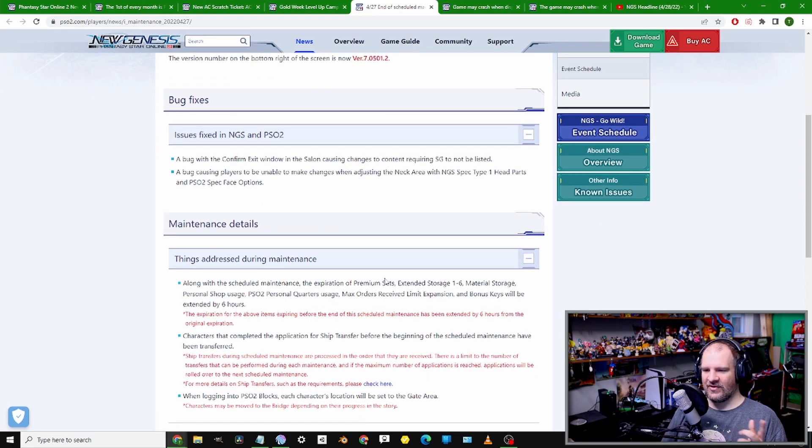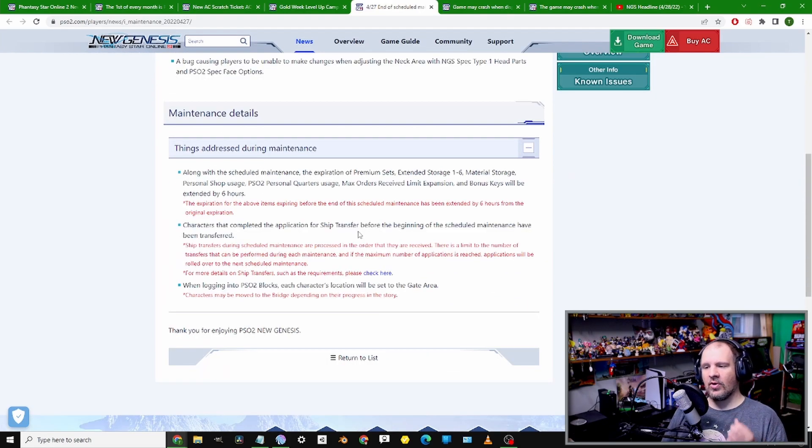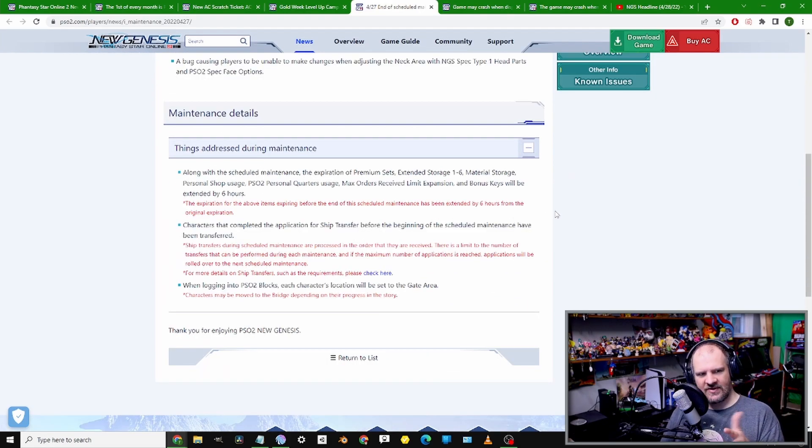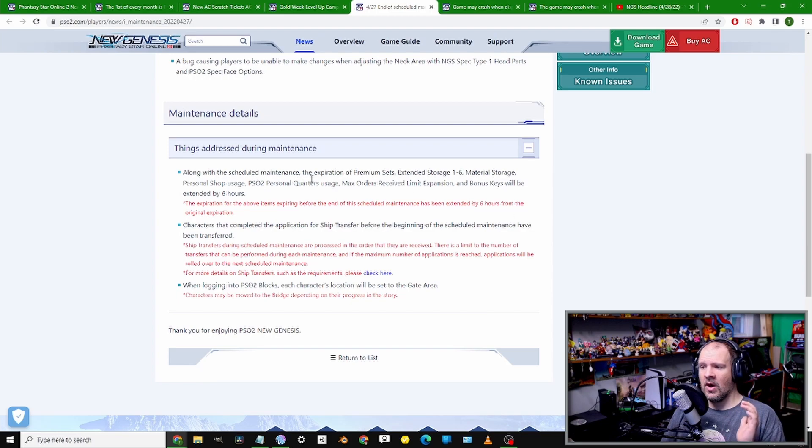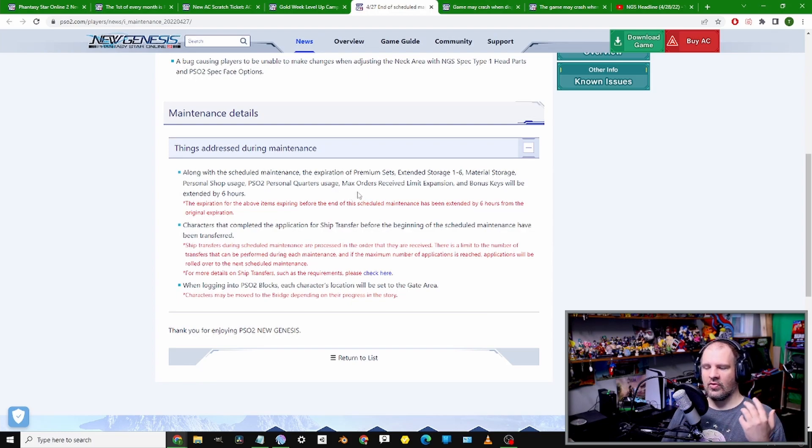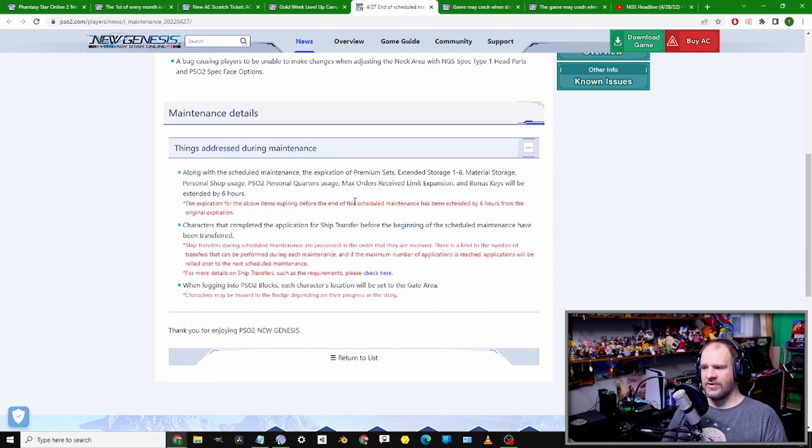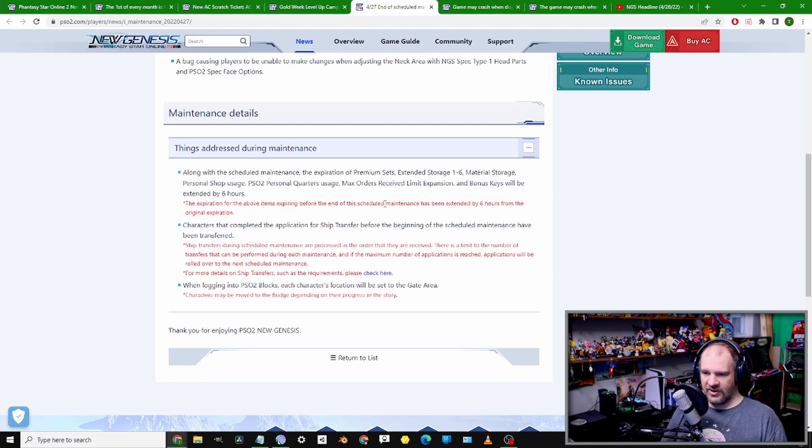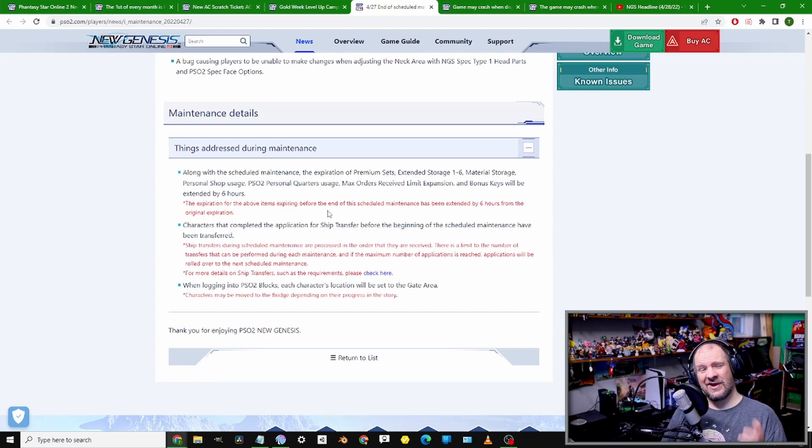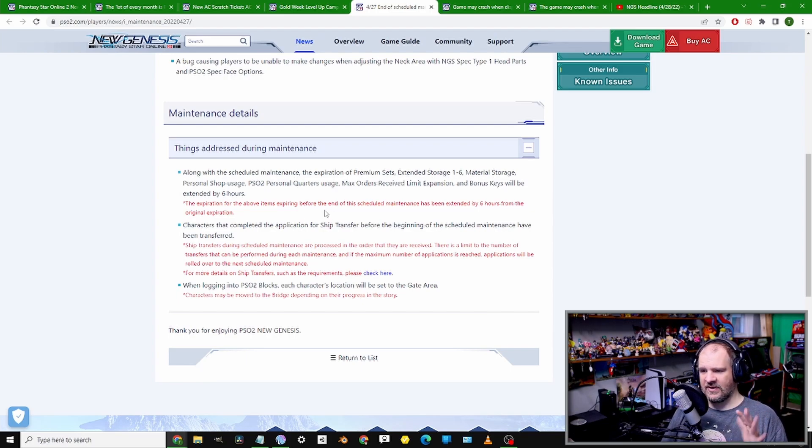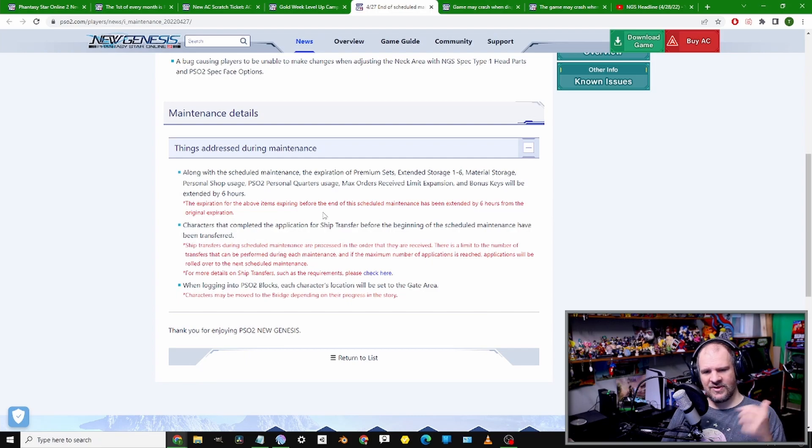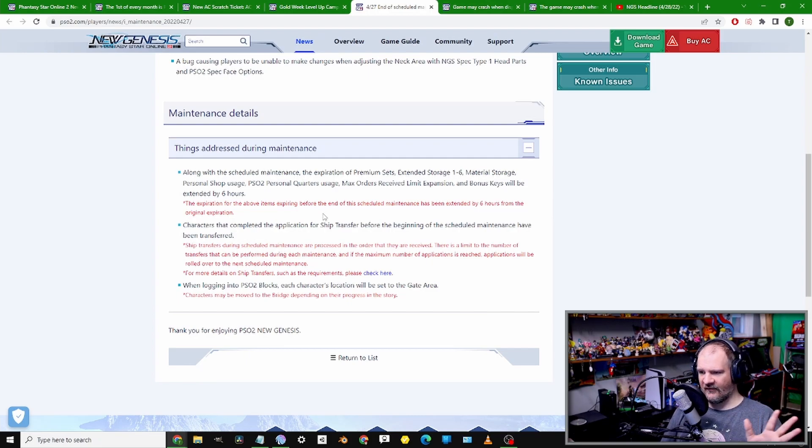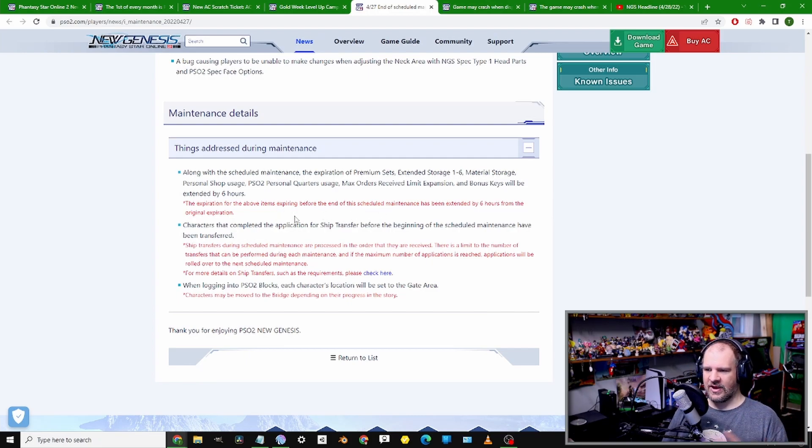The minimum of it was entering the Salon and editing your character - the game was taking SG even for stuff that doesn't require SG. That bug has been fixed now. Also, a bug tied to the Type 1 head being able to edit your character's neck has been rectified as well.